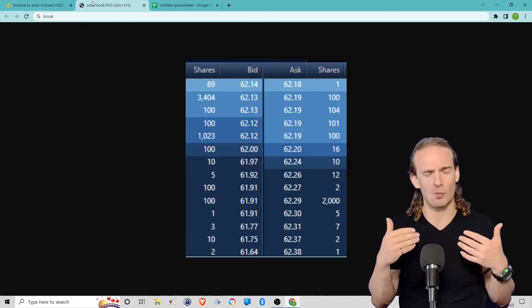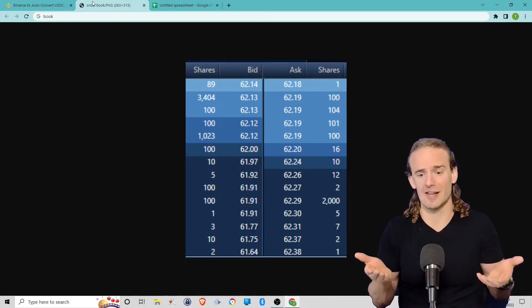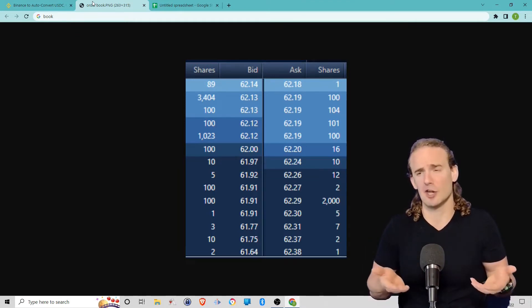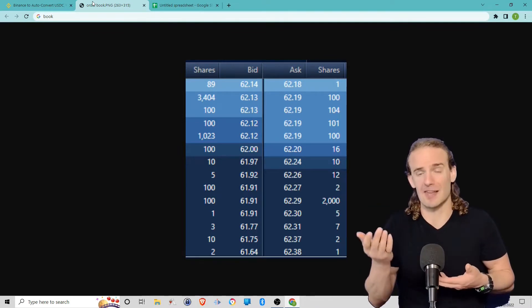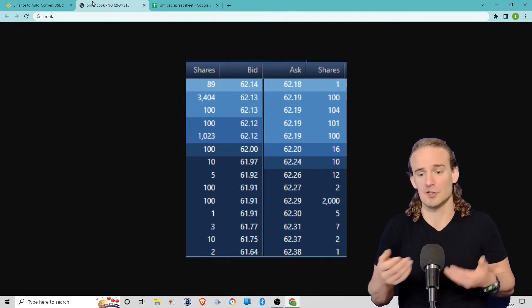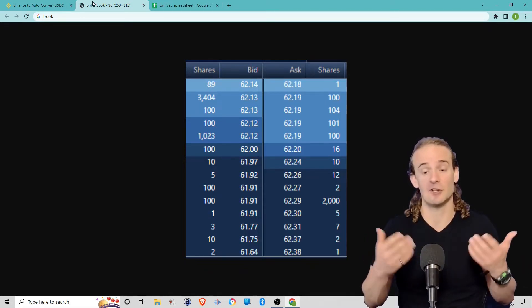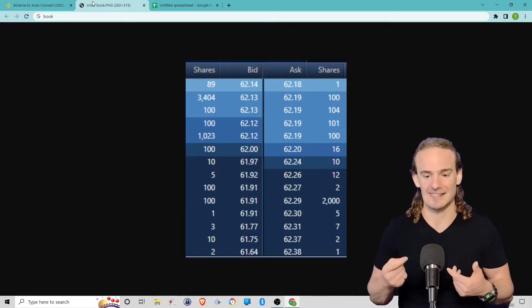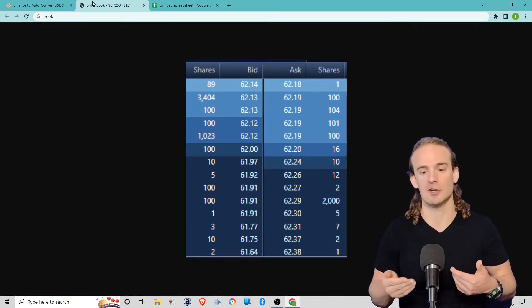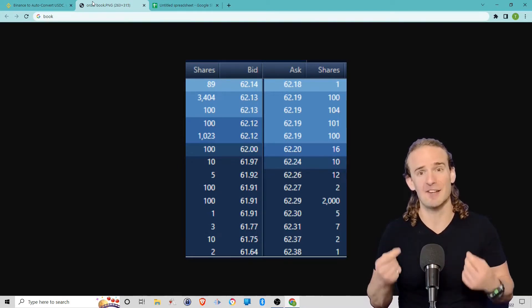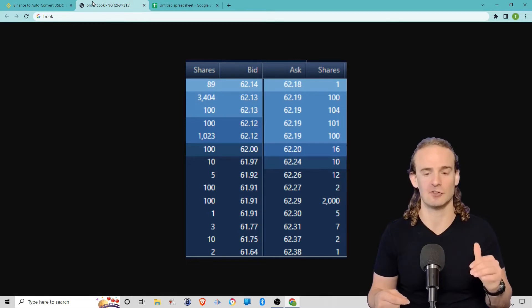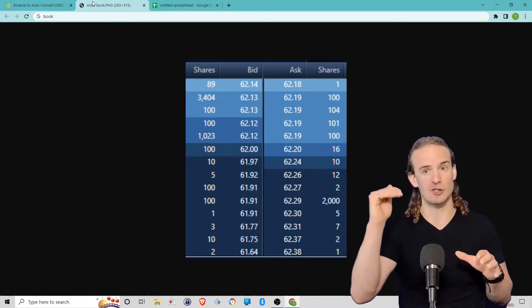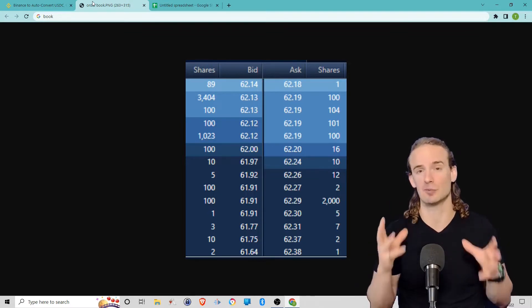But once that one share is gone, there's no one else willing to sell at $62.18. The next available price is $62.19. So if you want to fill your order of a thousand shares, you'll get that first share at $62.18. Your next 400 shares you've got to pay $62.19. Moving down, then you go to $62.20, then you go to $62.24, and you finally fill that order at $62.29 for the last shares. So you can see that the more shares you buy, the more your price drifts away from that original price point.